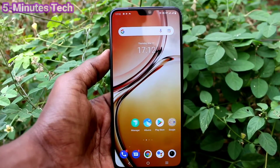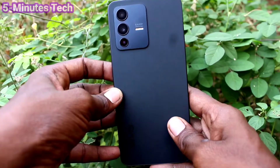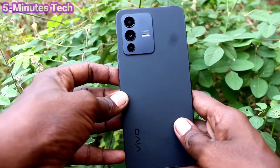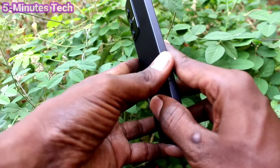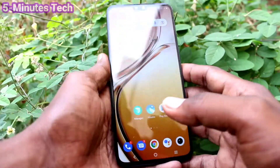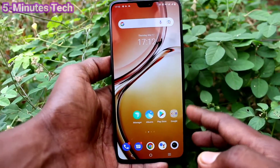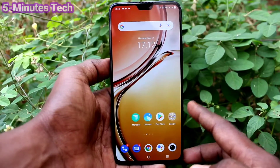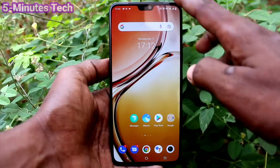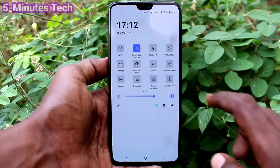Hi friends, this is Five Minutes Talk YouTube channel. Here is your V23 smartphone. In this video, we will learn how you can remove a Google account from your device on the V23. First of all, go to the Settings of your phone.